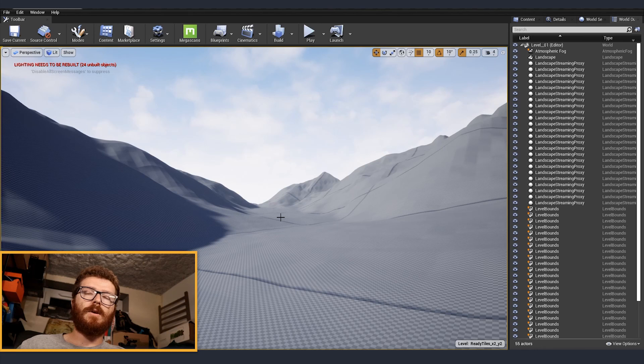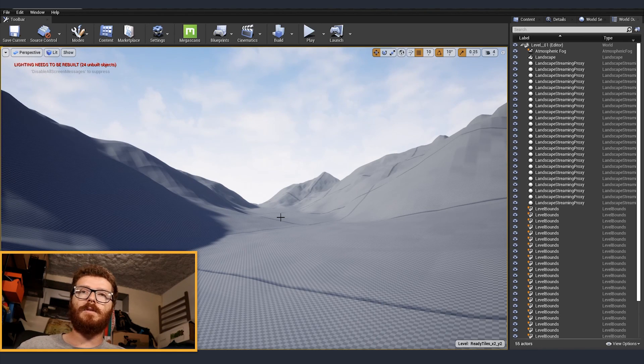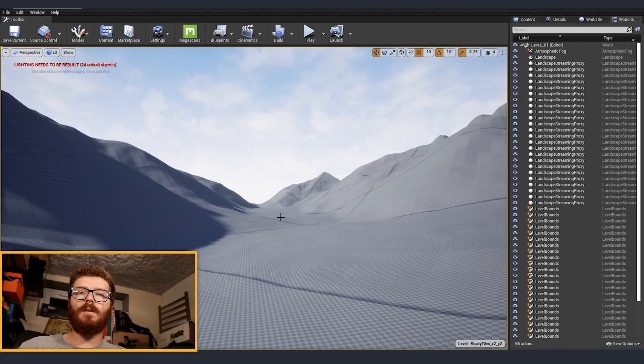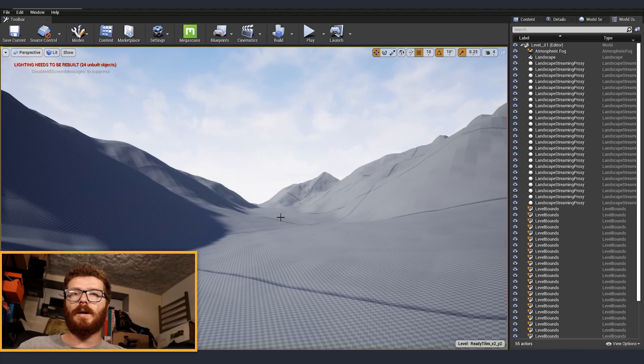In the material one I'm going to talk about optimization and I'm going to show you how to create an automatic material that is going to take the height into consideration and also the slope and it's going to apply automatically either grass or rocks on the sides.